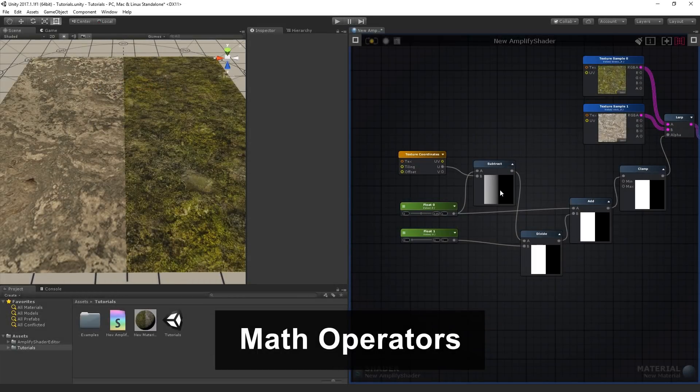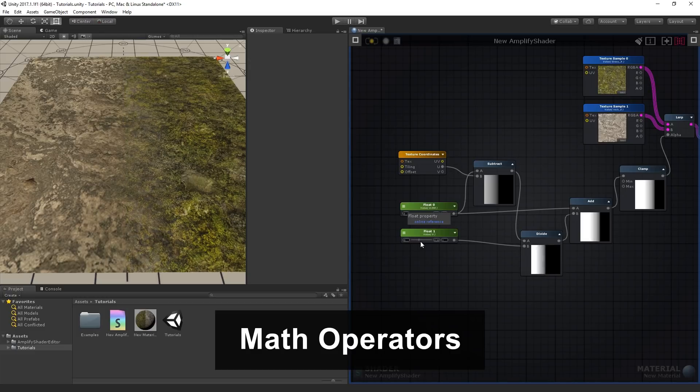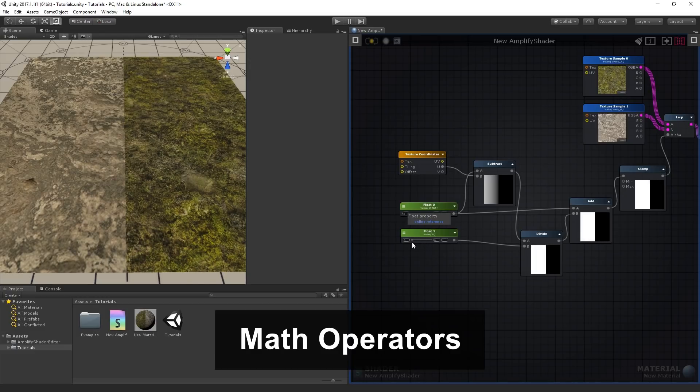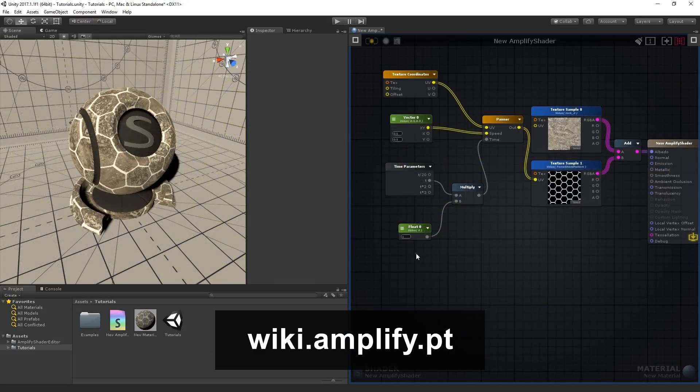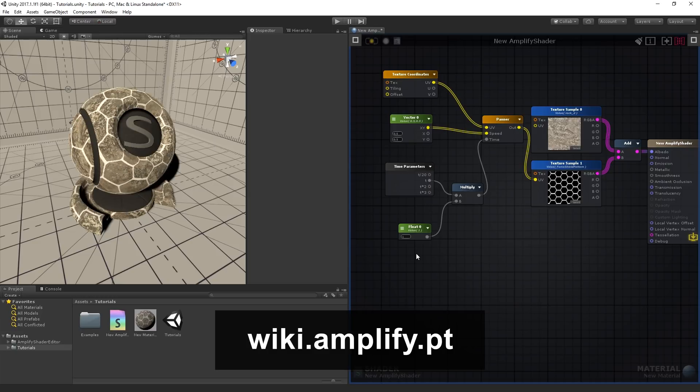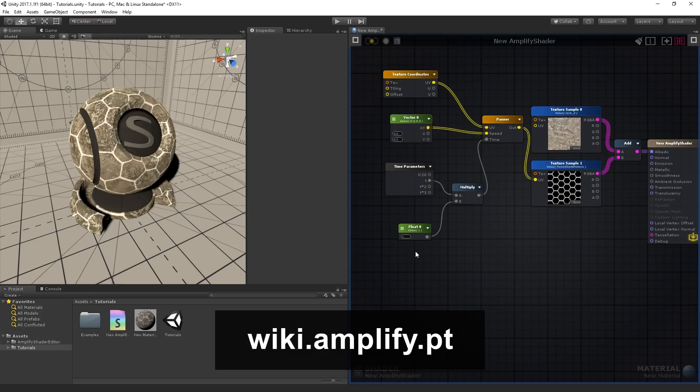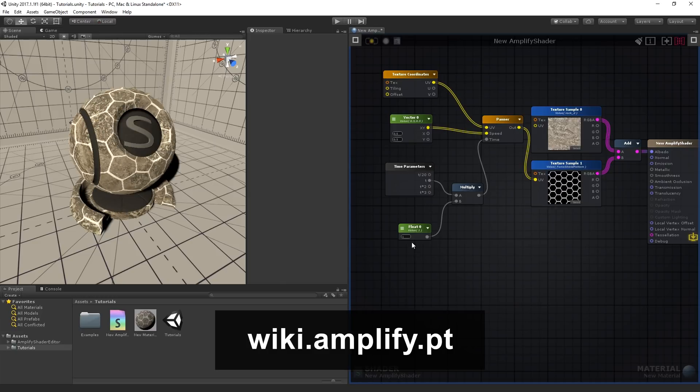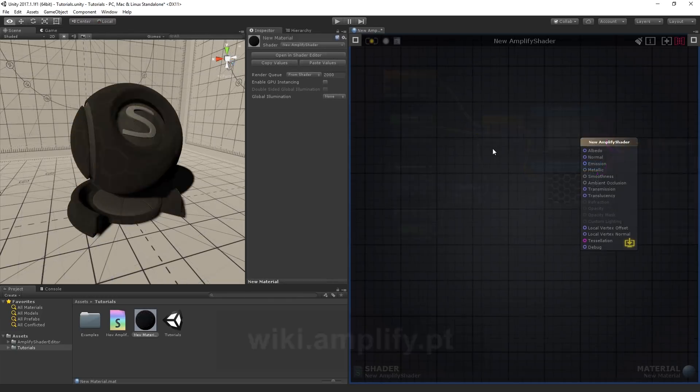In this set of videos we'll be talking about the math operator nodes. For more information about the specific node and its properties, you may access our node list in the Amplify Shader Editor wiki. Feel free to check the video's descriptions for useful links.